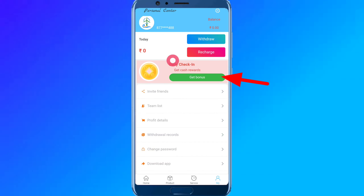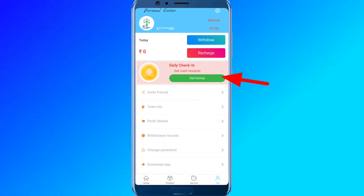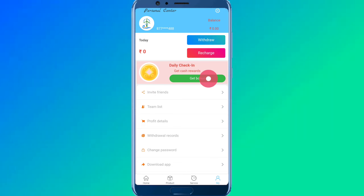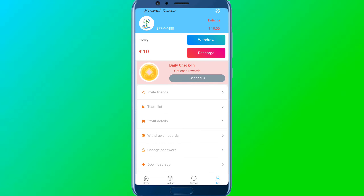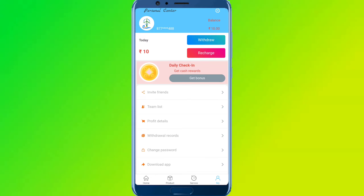If you click on the green button and click on the link, you can add a daily price of 10 rupees. So we will claim the daily bonus, and I will get the minimum of 300 rupees.